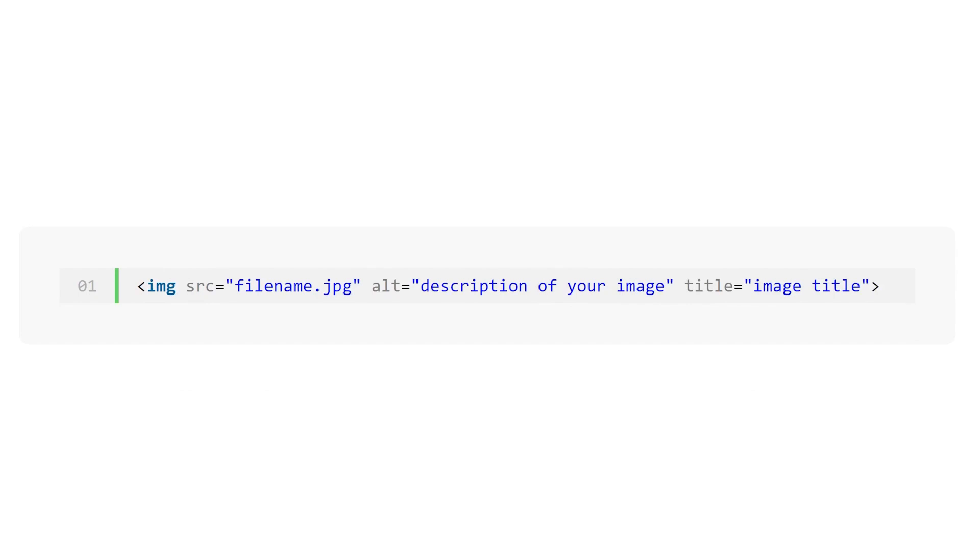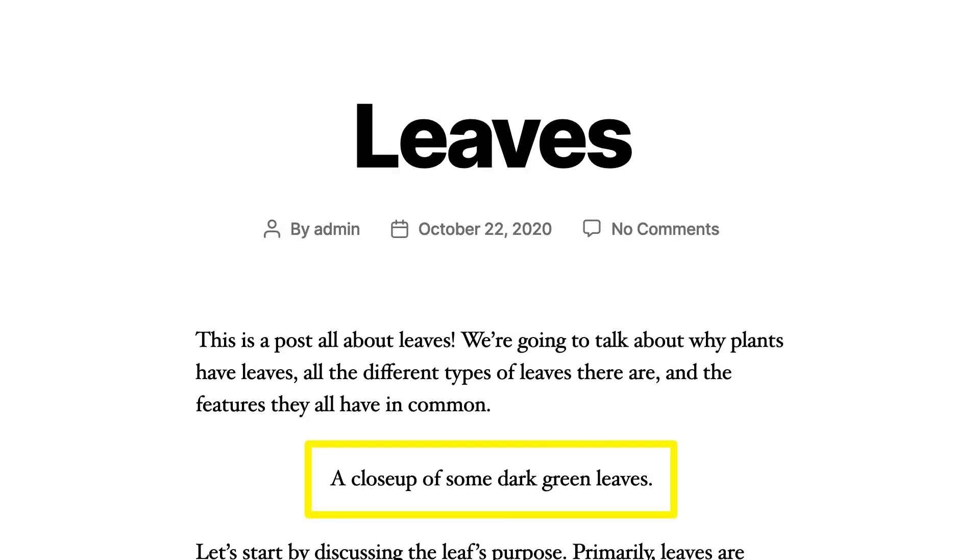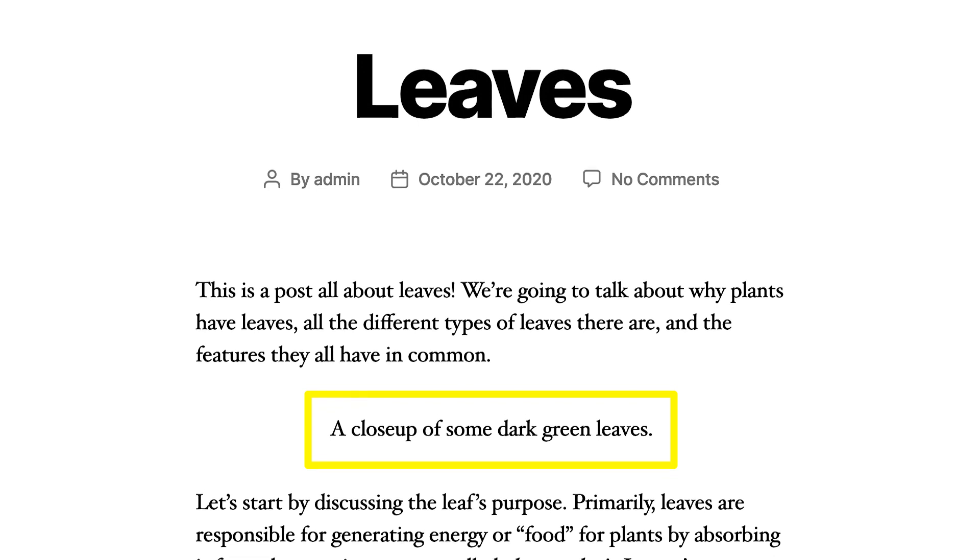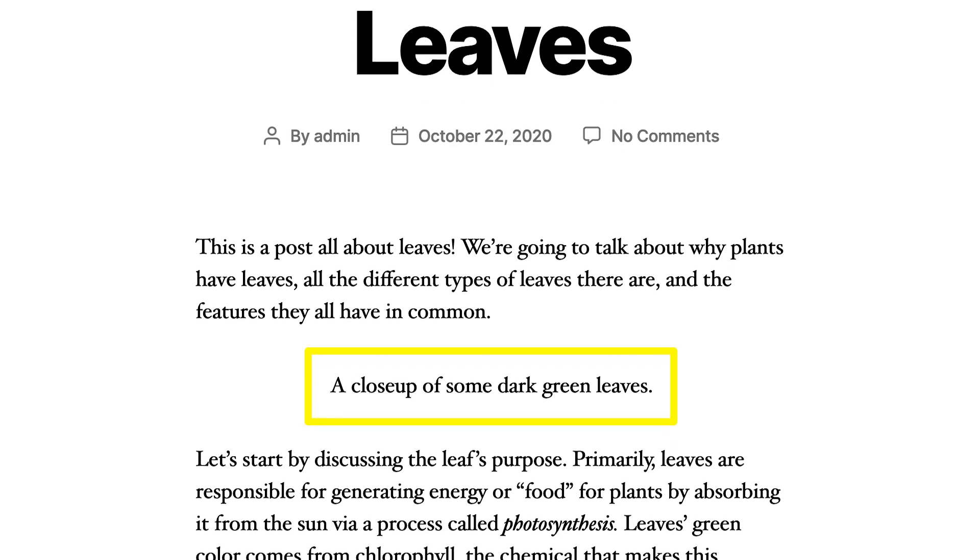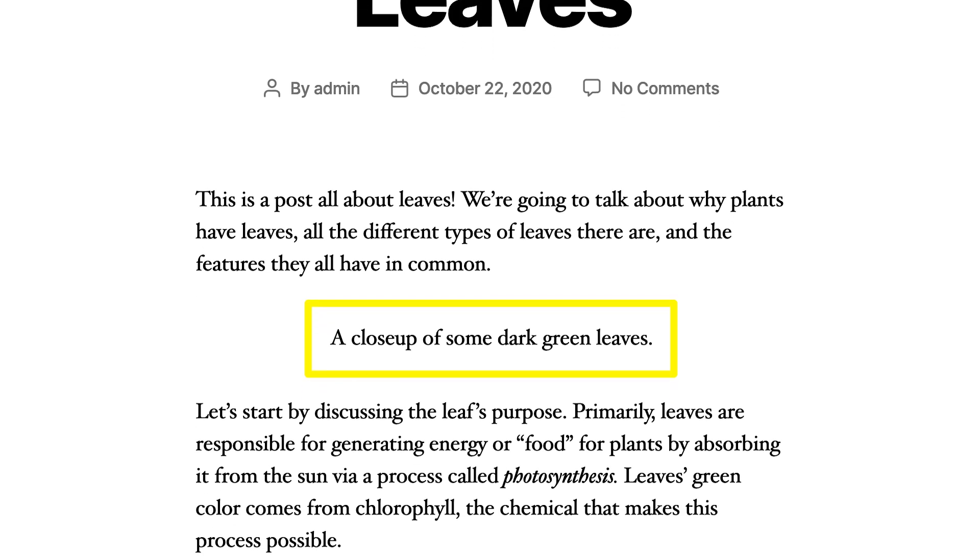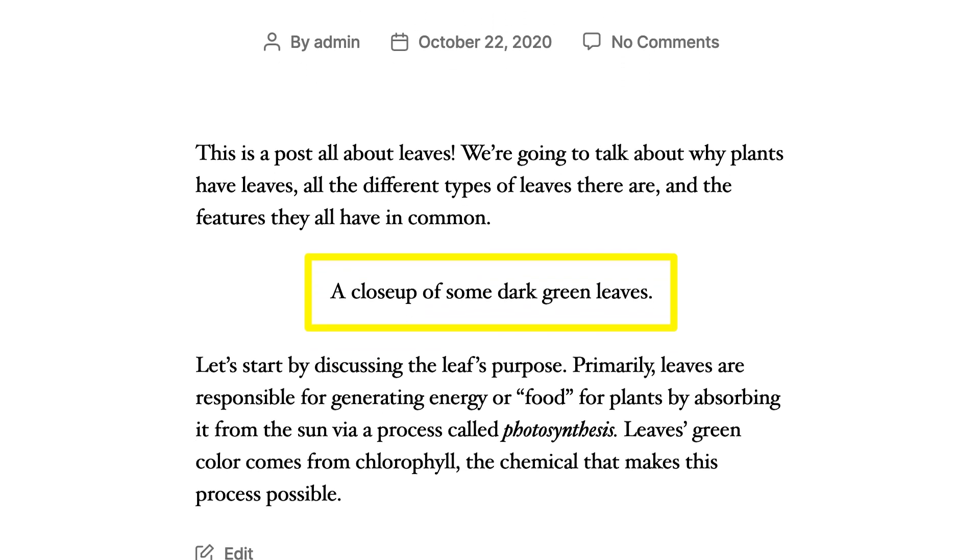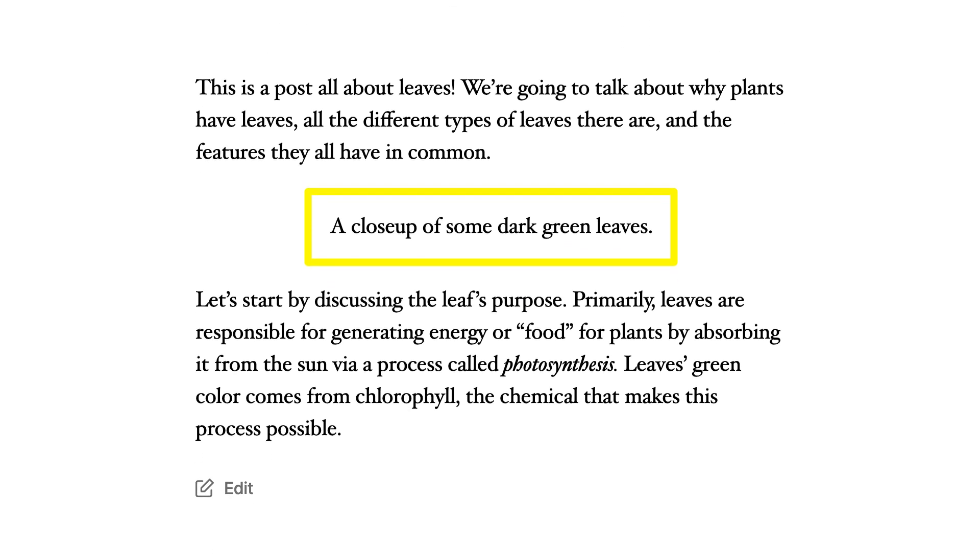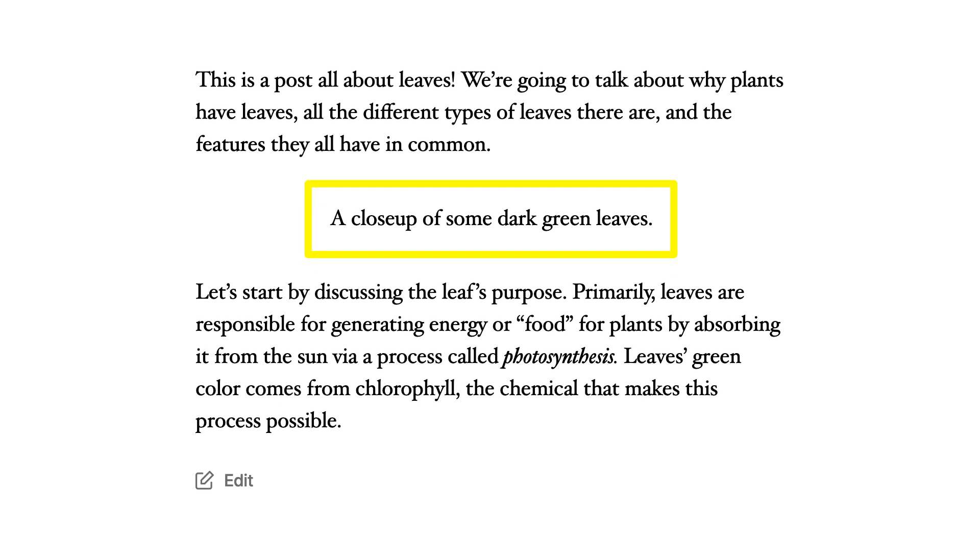For those confused about alt text, let me explain. The purpose of alt text is to describe visual elements to users who can't see them, either because the image failed to load or because they are using a screen reader.